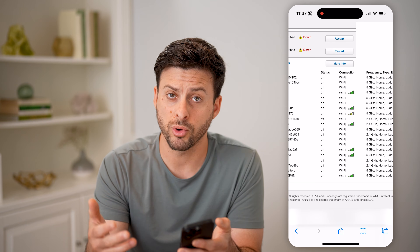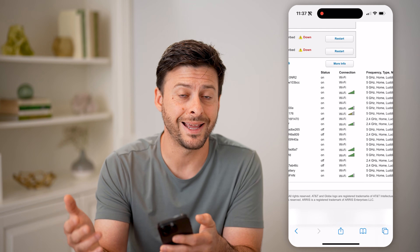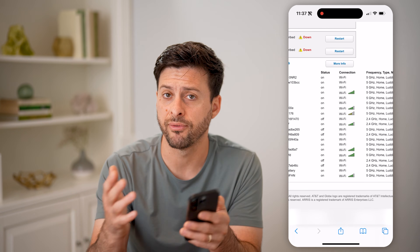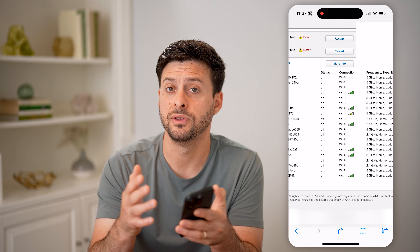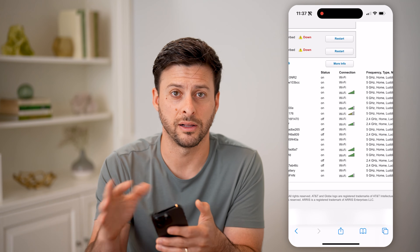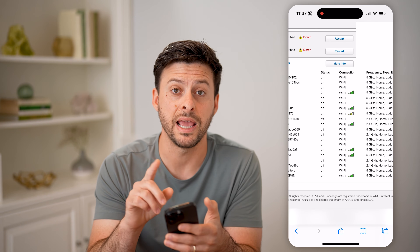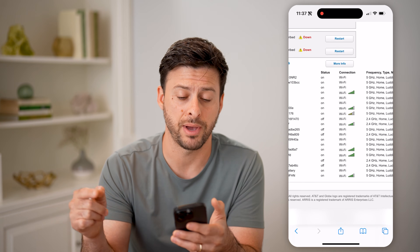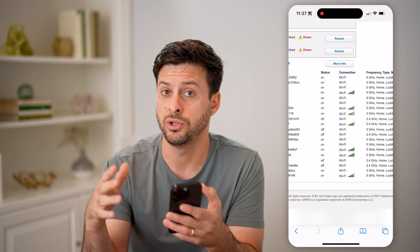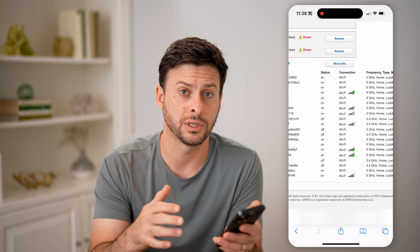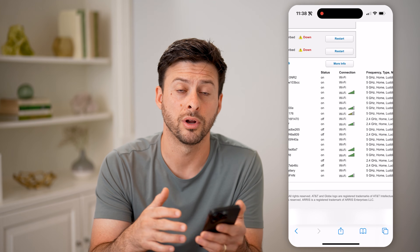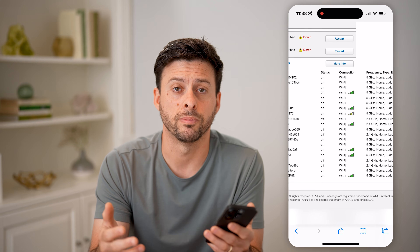But of course, you can always set it up to have different passwords and different names, so that you can just connect to one or just connect to the other, if that's your preference.